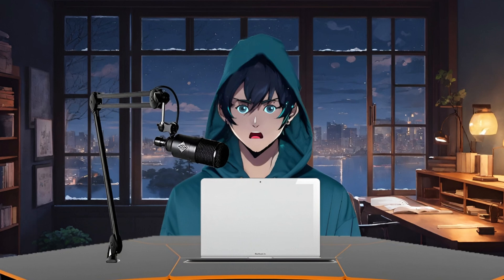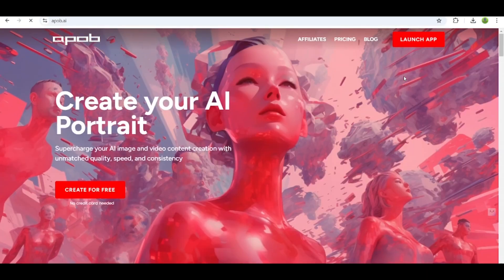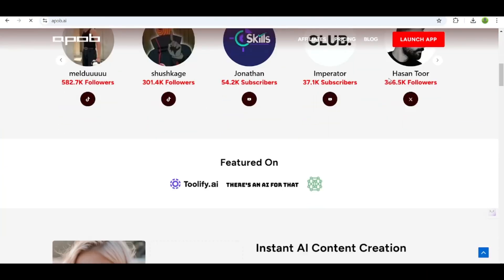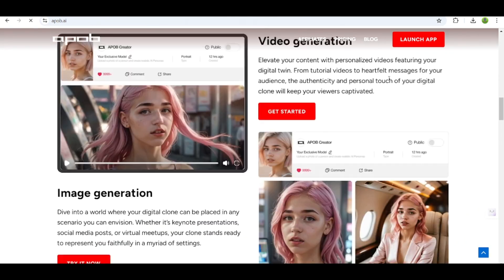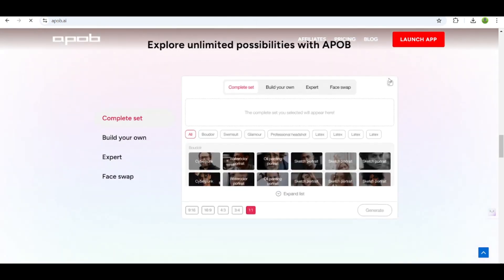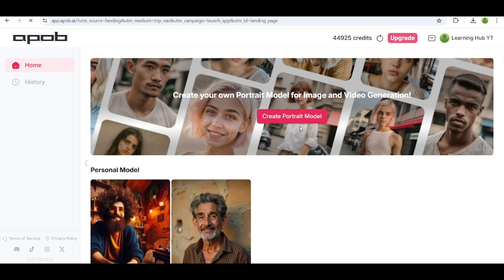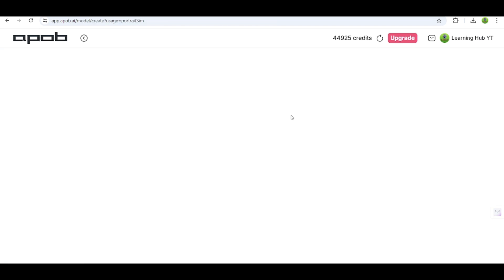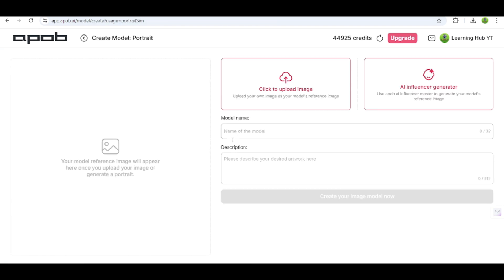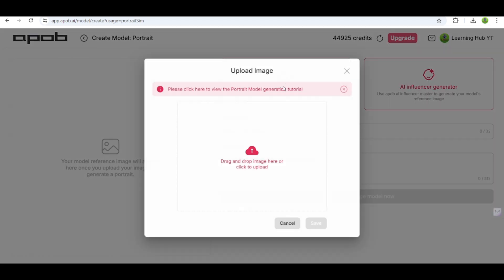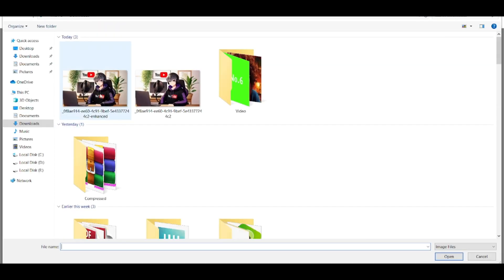Animate the avatar. Now it's time to animate your avatar. For this, I will use an AI tool called ApoB AI. ApoB AI is an AI-powered platform designed to help users create personalized digital content, particularly AI-generated images and videos. After signing up, you will see the interface. Click on Create Portrait Model. Here you will have two options: either create your own avatar, or upload your image. This time I'll choose the upload option. Click to upload your image, then click on the Save button.